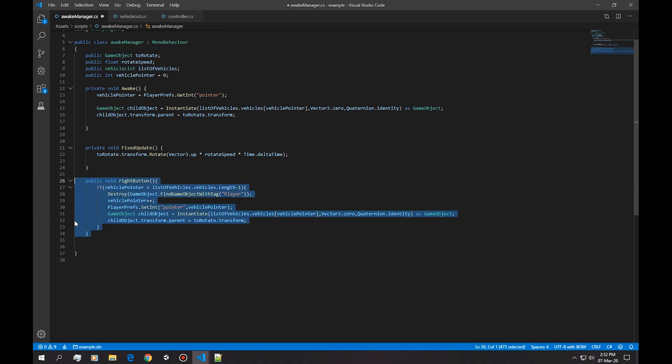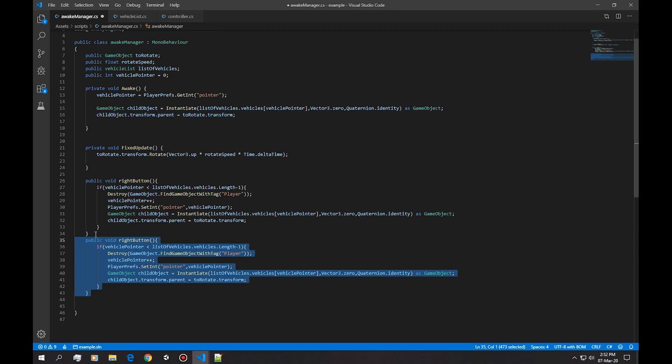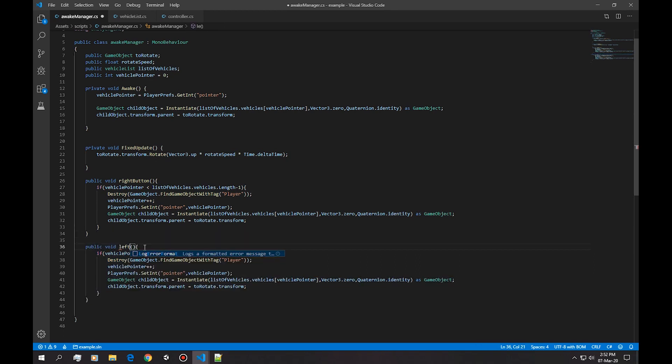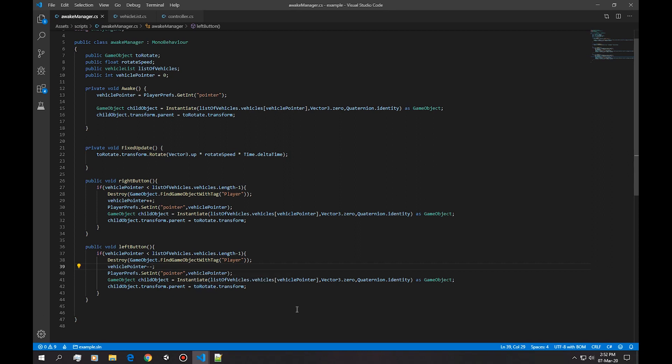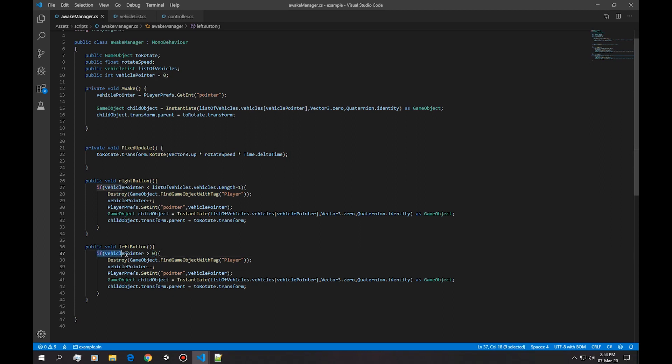So we're just gonna copy that or duplicate it and we're gonna call it left button, and we're simply gonna decrease the pointer. Instead of asking if the vehicle pointer is smaller than this, which is never gonna be the case, in here now we're gonna ask as long as it's above 0. If it's 0 this is not gonna execute.